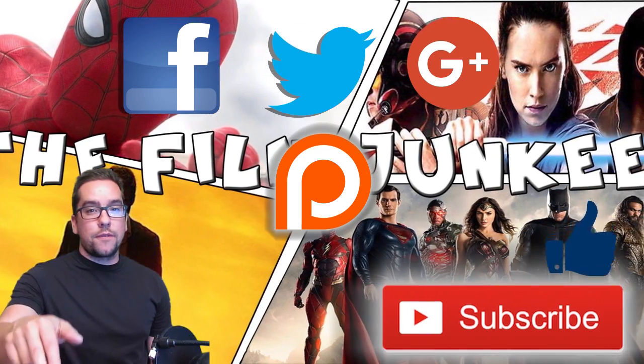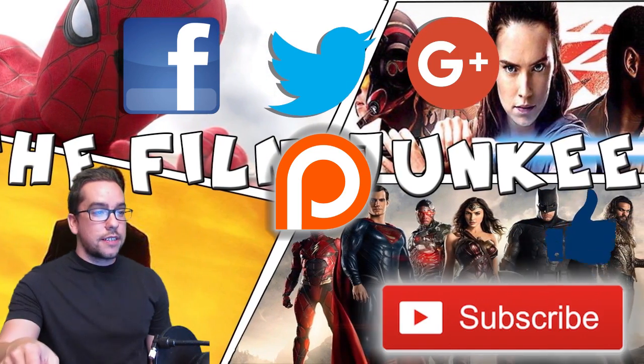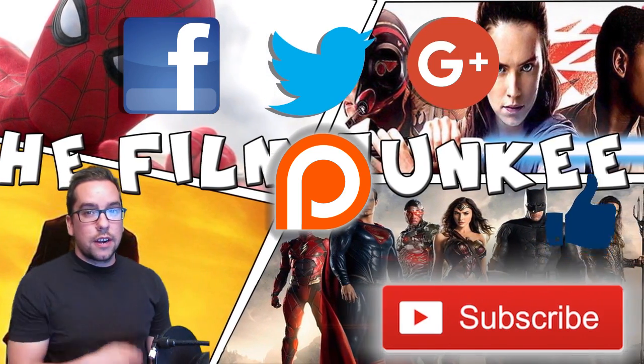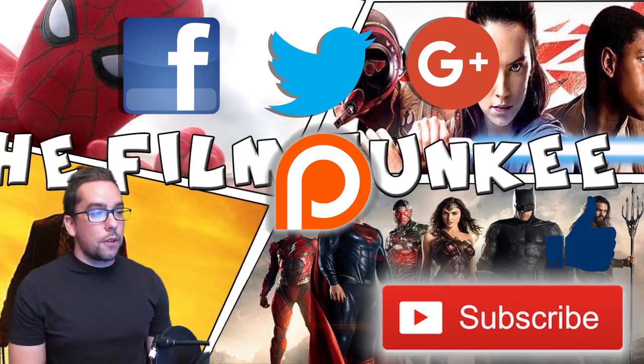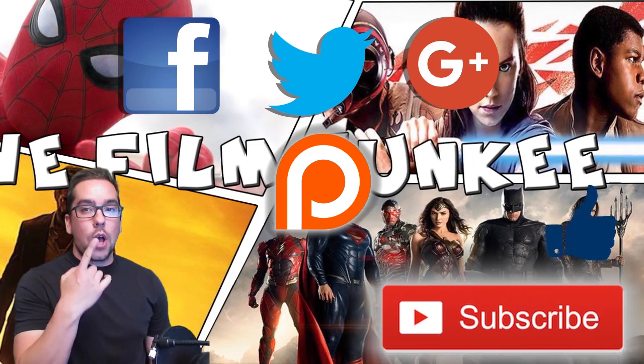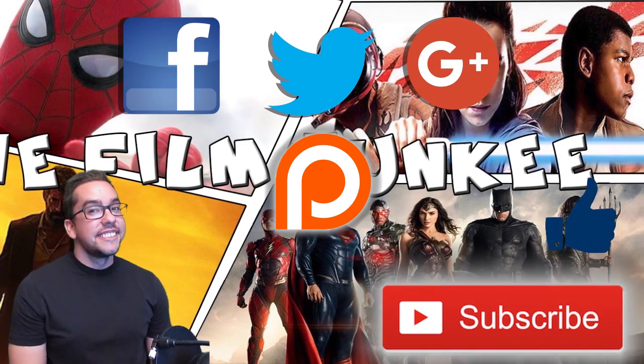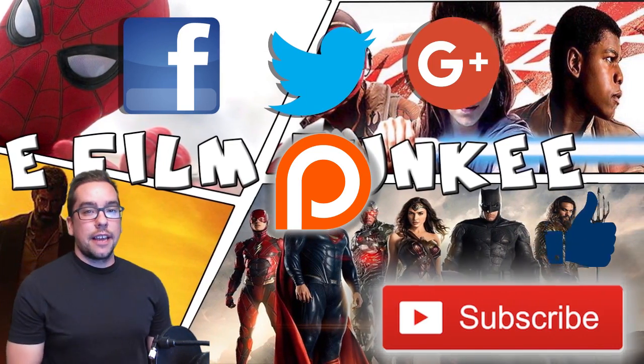All right, anyways guys, hit that like thumbs up button if you'd be so kind. Subscribe to this channel, subscribe to the other channel too. Follow me on the social media stuff floating above my head. Talk to you later.